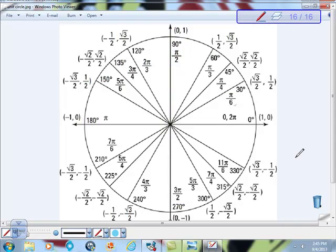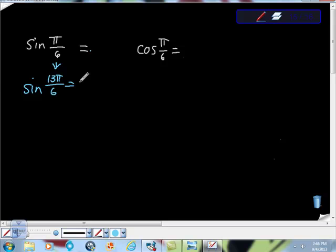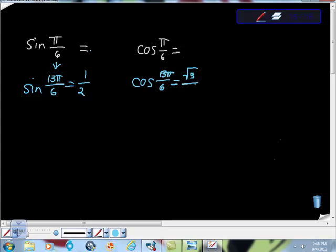I go back to the unit circle and there's that angular value. Because 13π/6 and π/6 are co-terminal, the x-coordinate is the cosine value and the y-coordinate is the sine value. So sine of 13π/6 equals sine of π/6, which is 1/2. And cosine of 13π/6 equals cosine of π/6, which is √3/2.